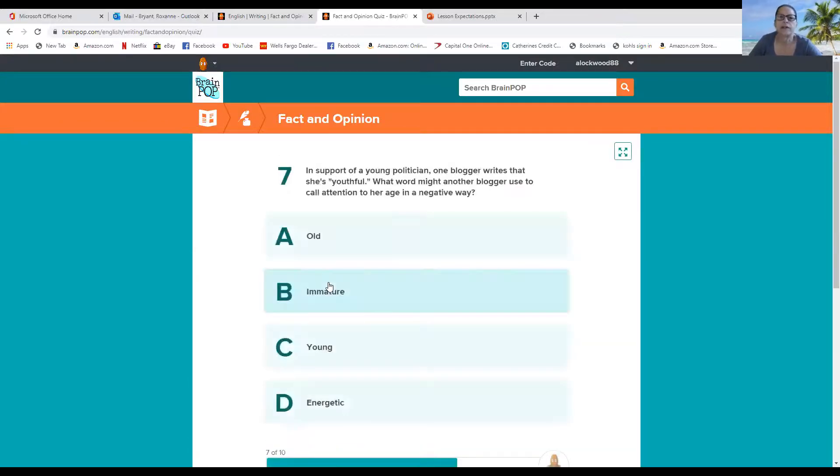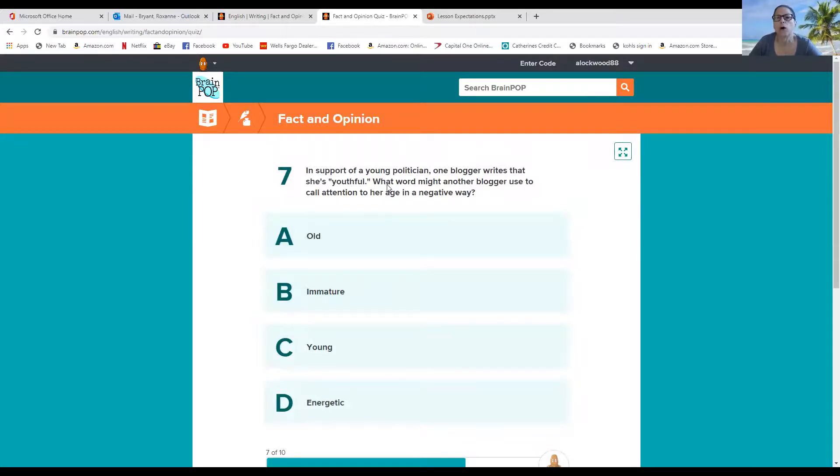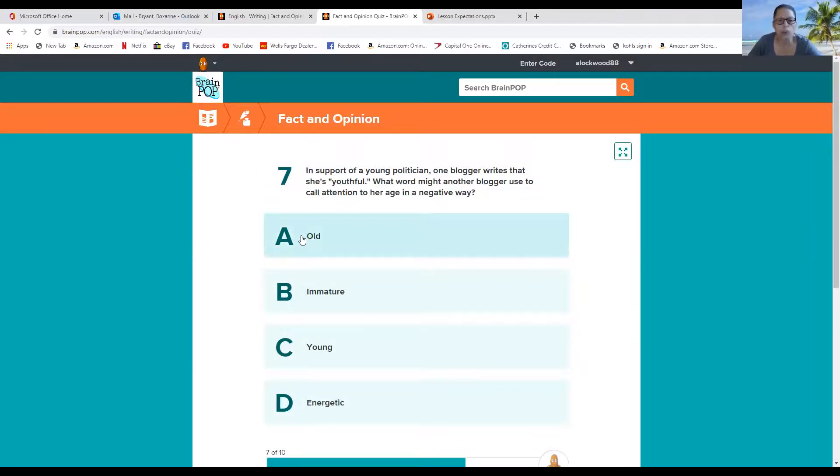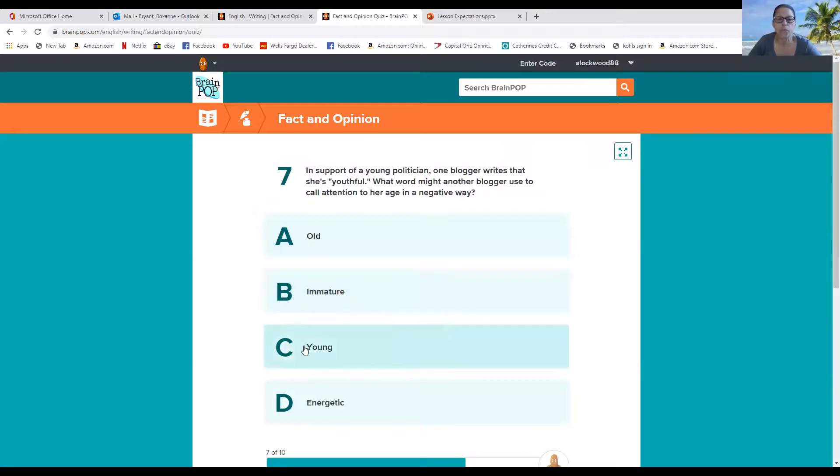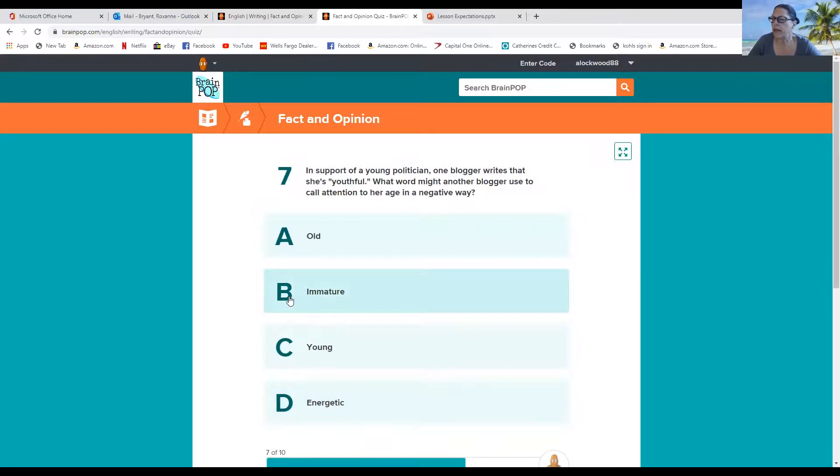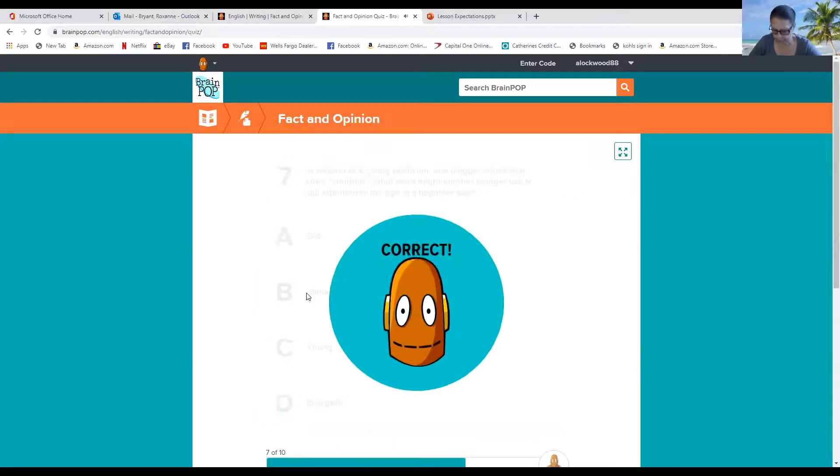Seven. In support of a young politician, one blogger writes that she's youthful. What word might another blogger use to call attention to her age in a negative way? Would we call her old? Would we call her immature? Would we call her young or energetic? So I'm going to say that they may say that she's immature, which would kind of be a cut down or a negative. Right.